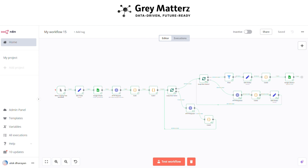n8n transforms lead generation into an effortless, precise, and scalable process. From local businesses to global ventures, the possibilities are endless. Are you ready to supercharge your business with automation? Don't wait — start building smarter workflows with n8n today. If you found this video helpful, give it a thumbs up and share it with your team or fellow automation enthusiasts who could benefit from this integration.